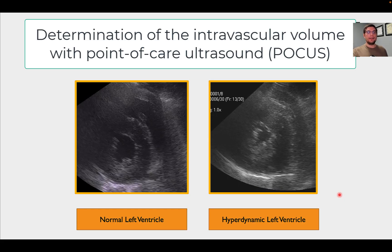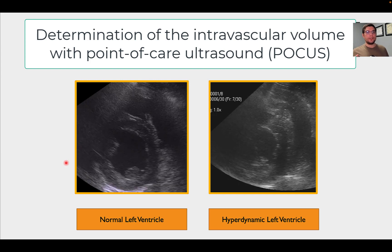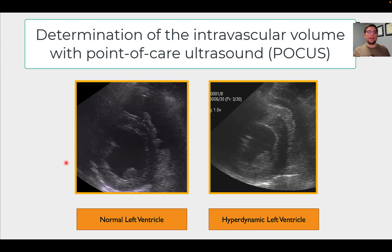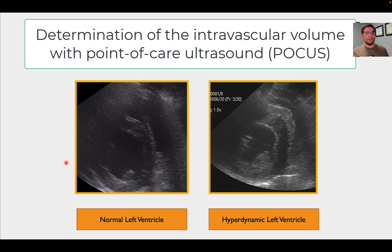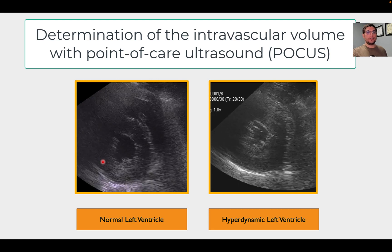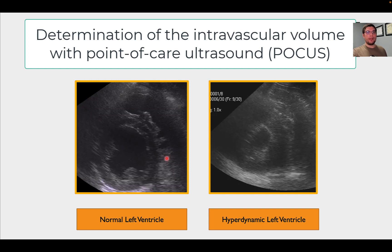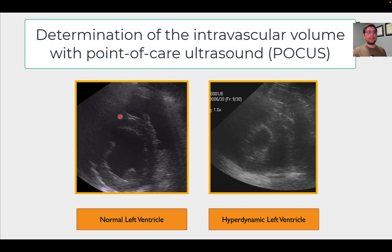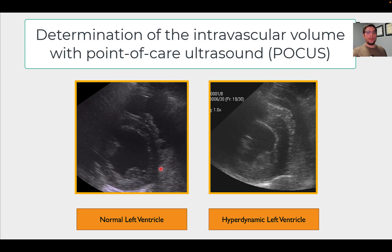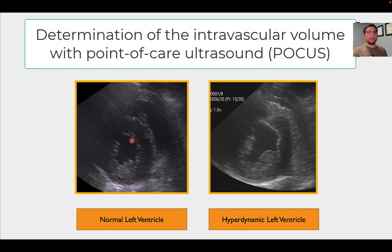If you look at the left side of the screen you will see the right parasternal short axis view of the heart in a dog. We call this the mushroom view. You're looking at the left ventricle which has a circular shape, and also the right ventricle that is wrapping around the LV in a crescent shape. That's a normal view of the healthy canine heart. You can also see the two papillary muscles.